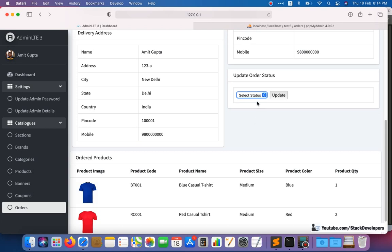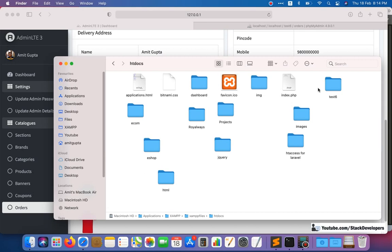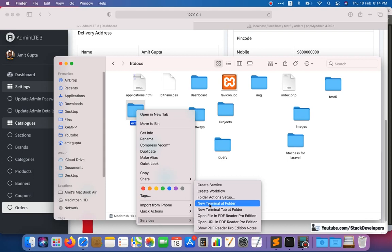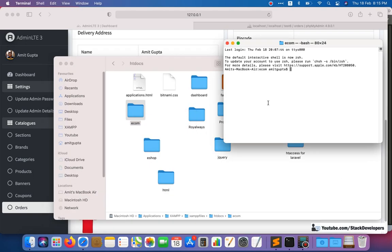First, we are going to create the migration file. I'll right-click on my project, open a new terminal, and run the command: php artisan make:migration create_order_statuses_table. Note that we are making the table name plural — 'statuses' is spelled s-t-a-t-u-s-e-s — so the migration is create_order_statuses_table.